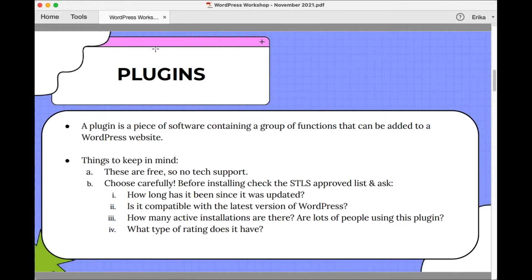If you can answer yes or positively to those questions, the plugin should be okay to install. But we ask that you be extra cautious — this really goes for any time you're installing a new plugin, even something STLS has recommended. Please, before you install a new plugin, use the Updraft Plus plugin and make a backup of your website. Make sure Updraft Plus is configured correctly and sending backups somewhere reliable that you can access, like a Google Drive or Dropbox folder. You can check this in the plugins menu under Updraft Plus settings on the backend.